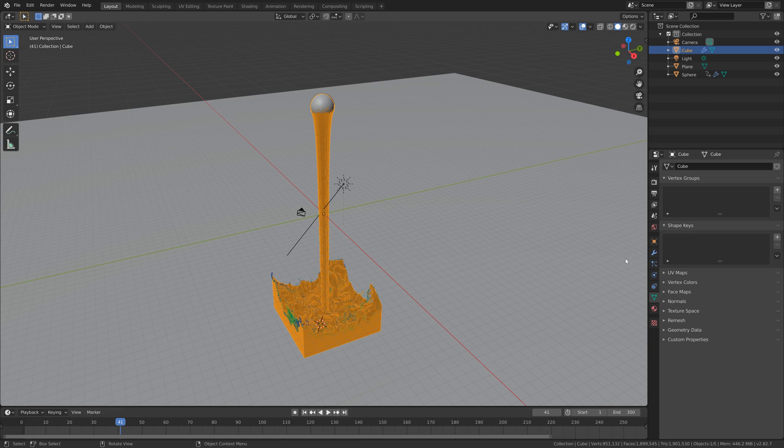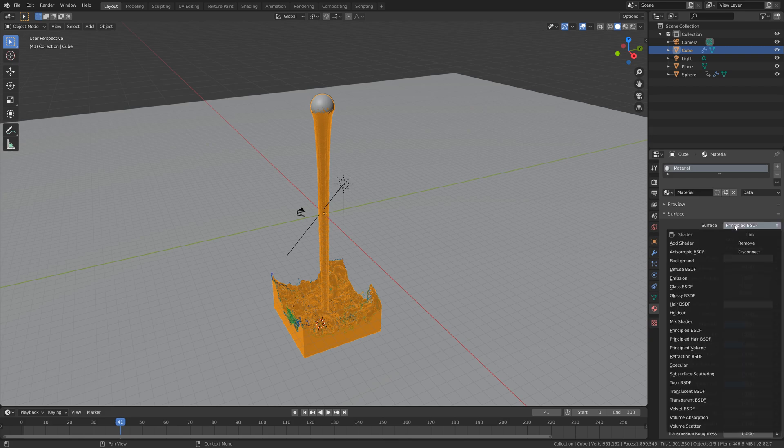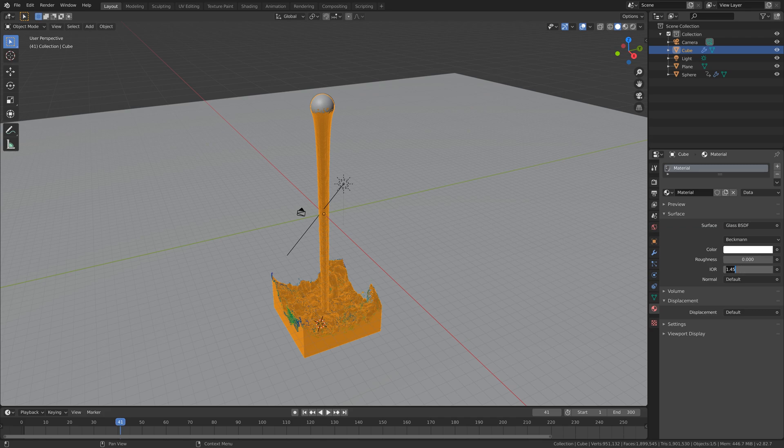Then let's select the water mesh and go into the materials. Let's change the material to a glass type. For water, we just set the roughness to 0 and then the IOR to 1.333.